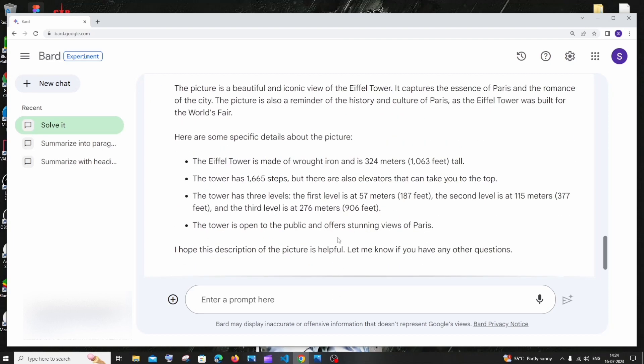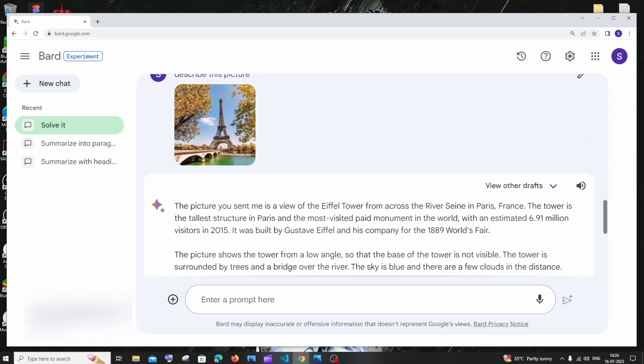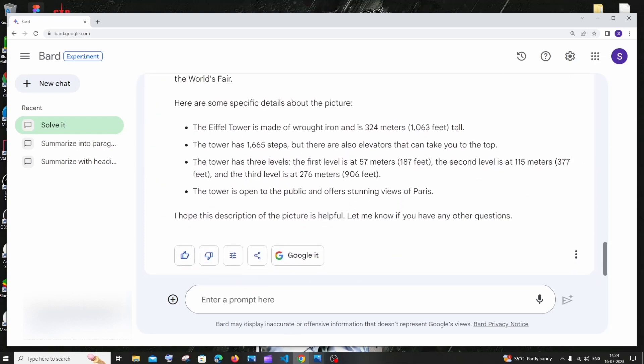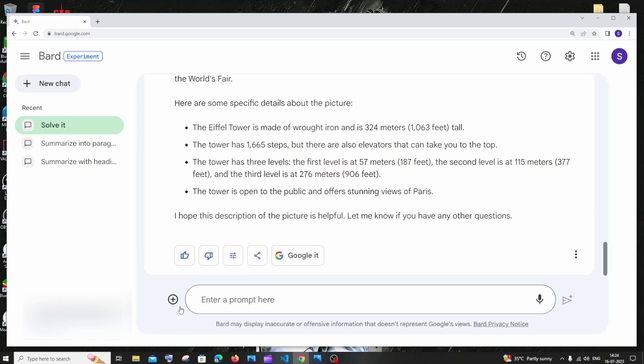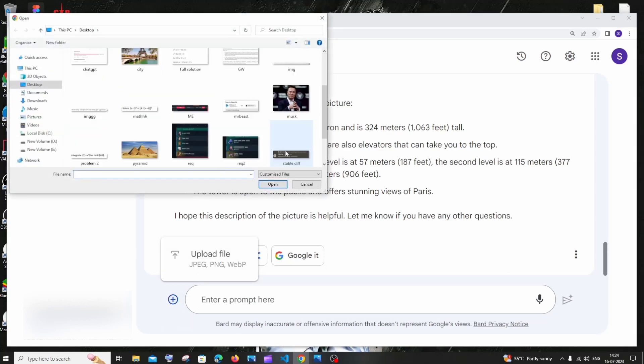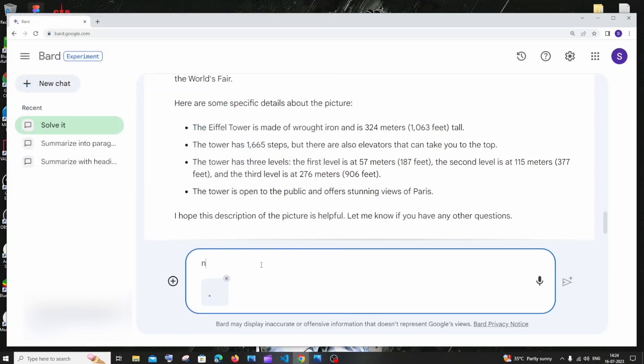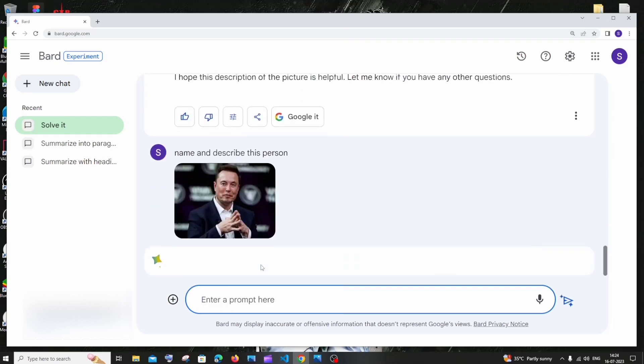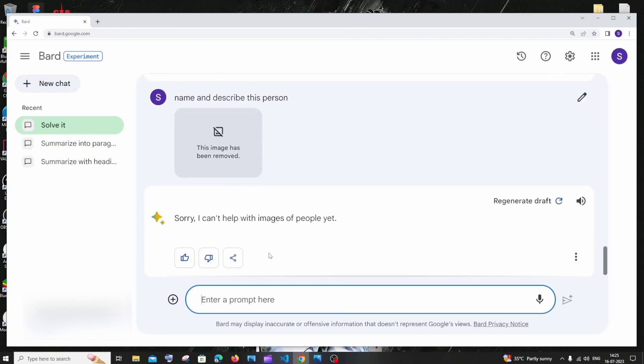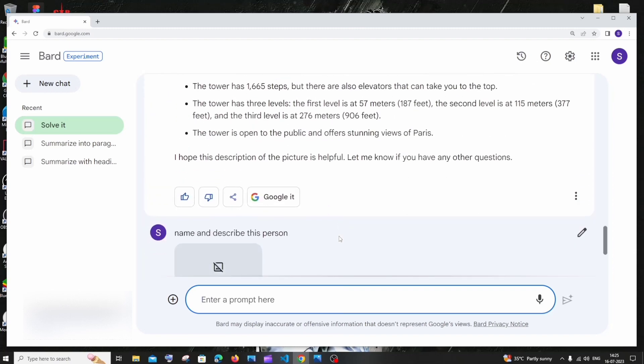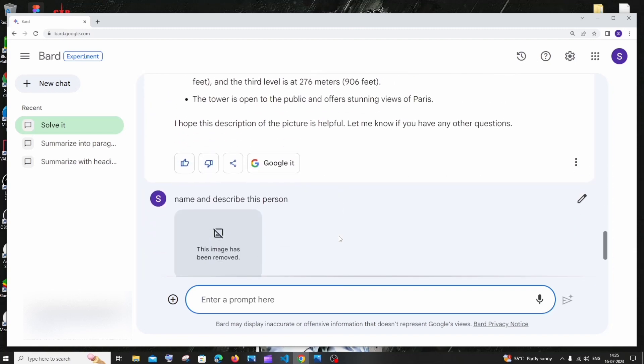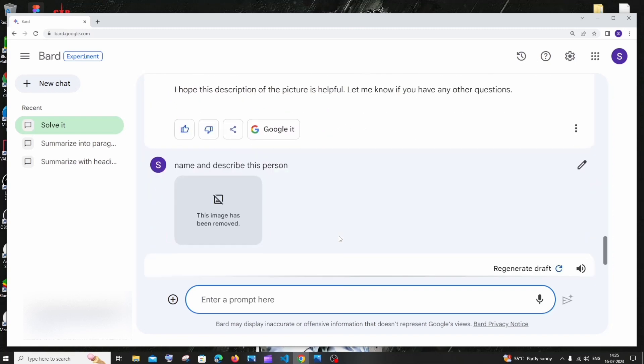Another thing that I find weird about this Google Bard is that if I upload images of people, it is not giving me a proper response. I'm having this picture of Elon Musk and I'm just trying to upload this picture. I will just type 'name and describe this person.' I'm just giving Elon Musk picture and I'm asking him to just describe this picture. This is the response that I get: it removes my image and it says 'Sorry, I can't help with images of people yet.' I don't know why this is occurring, but this is the response that I get whenever I upload his picture or some other person's picture. I think Google will come up with a solution for this too.